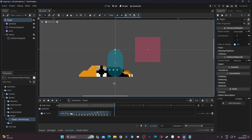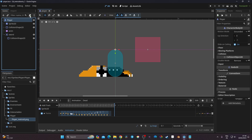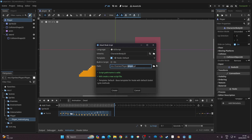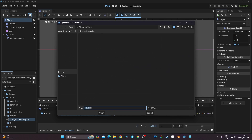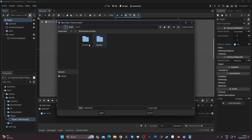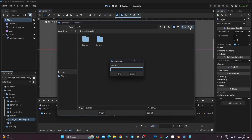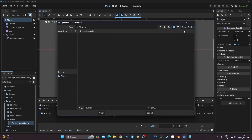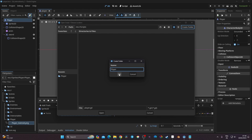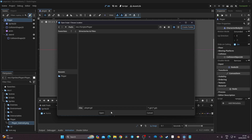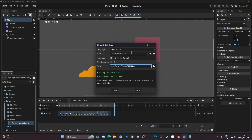To code the player movement, we need to attach a script to our player. I click on my player, click that icon, and attach a script named 'player'. I want to create a folder for scripts, so I go back to my assets folder, click 'create folder', call it 'scripts', and inside that folder create another folder to save my player script — making it easier to organize different player-related scripts.